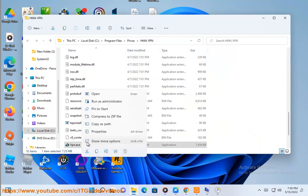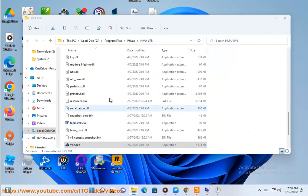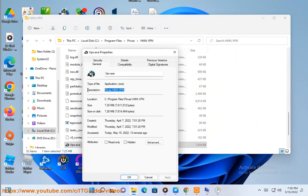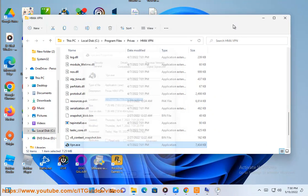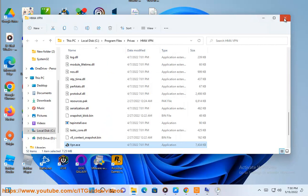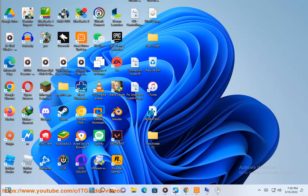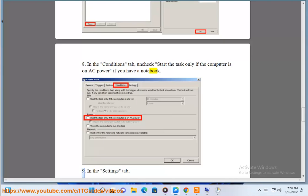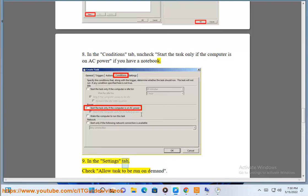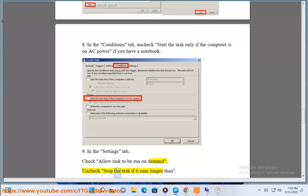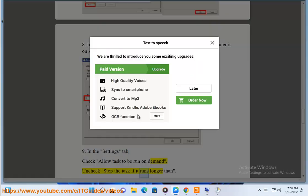7. Click OK. 8. In the conditions tab, uncheck 'start the task only if the computer is on AC power' if you have a notebook. 9. In the settings tab, check 'allow task to be run on demand.' Uncheck 'stop the task if it runs longer than.'